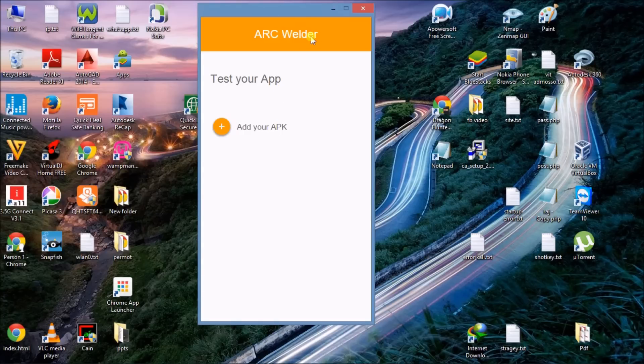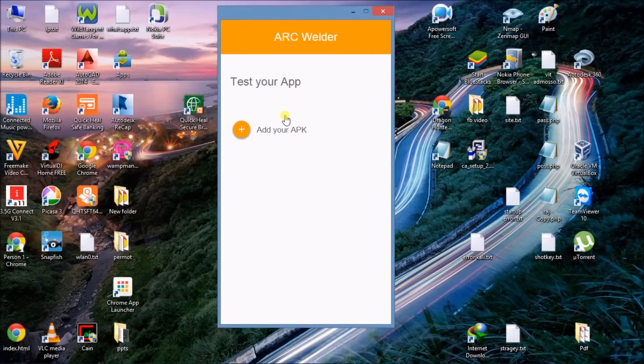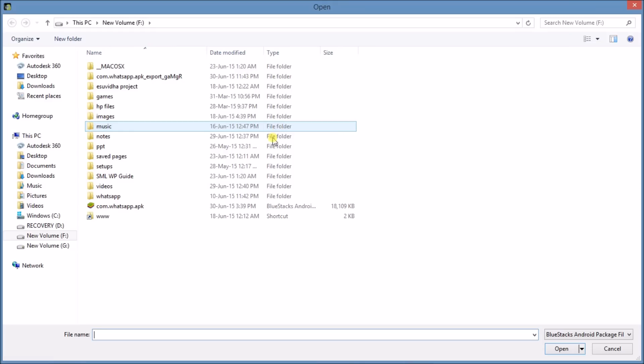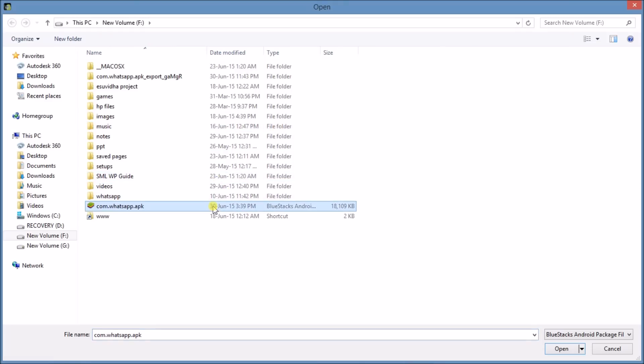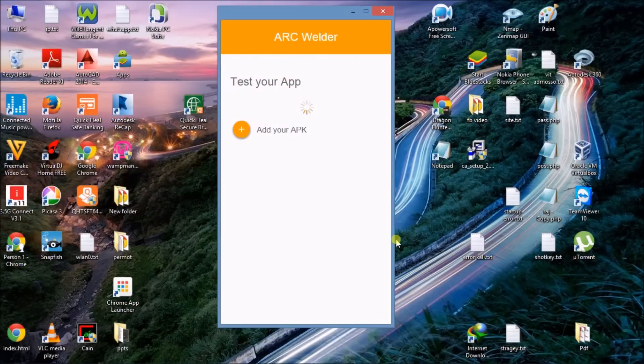Now we have to add your APK. Click on the plus icon and add that whatsapp.apk file that we downloaded from Play Store. Click on open and this will open whatsapp.apk.